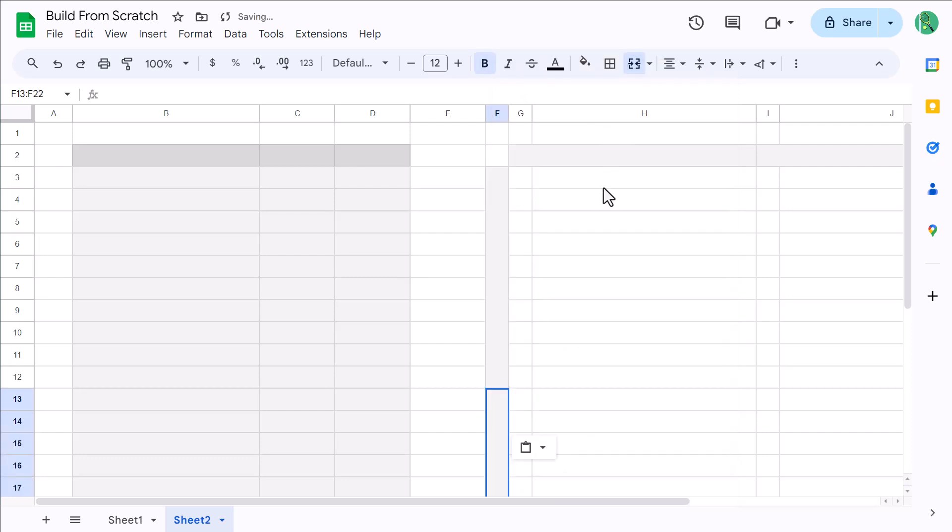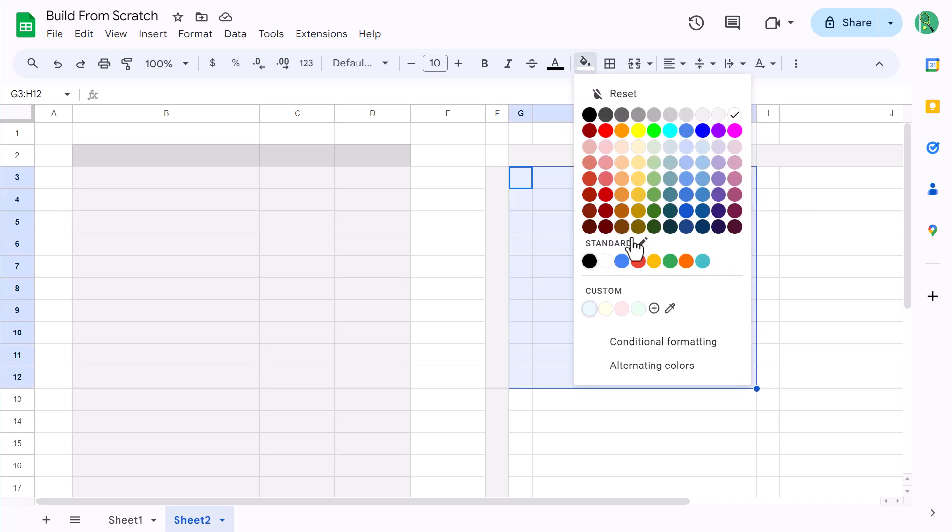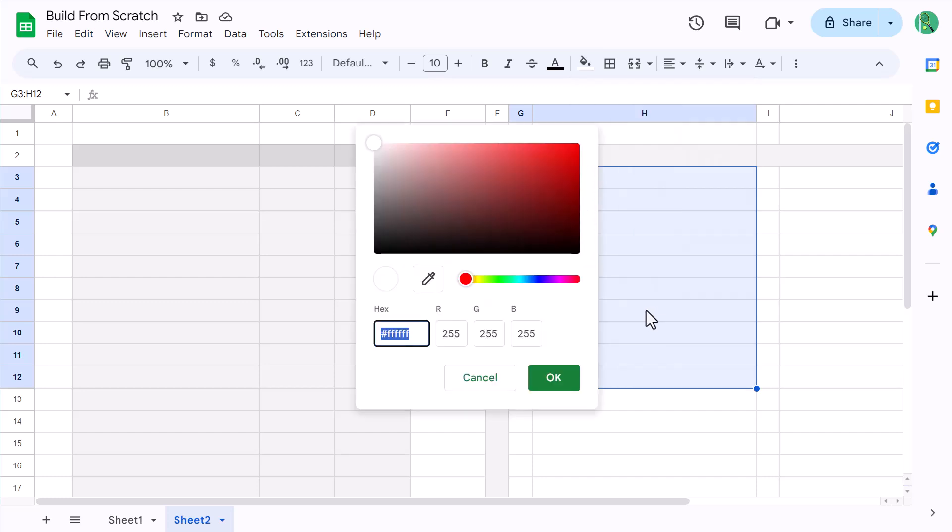Now select the range G3 through H12, click on the fill color button, and click this plus icon to add a new custom color. Then enter E6F9FF, and click OK.